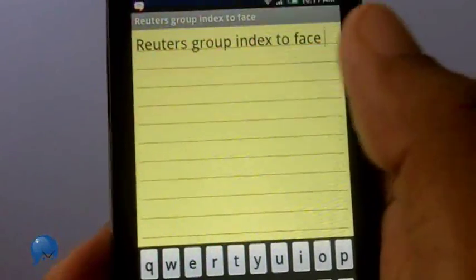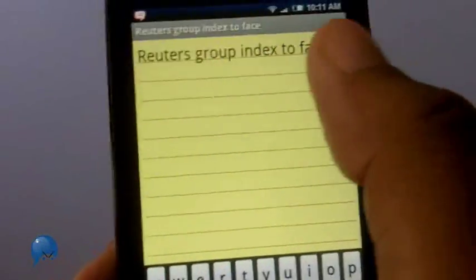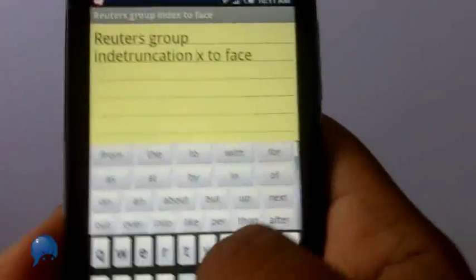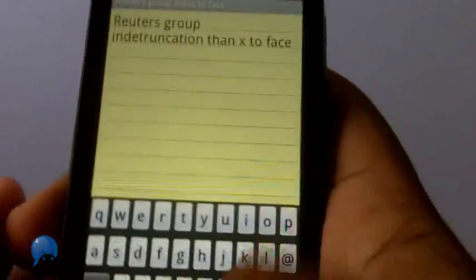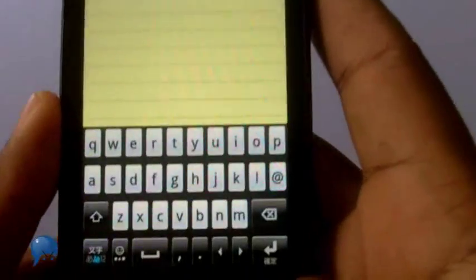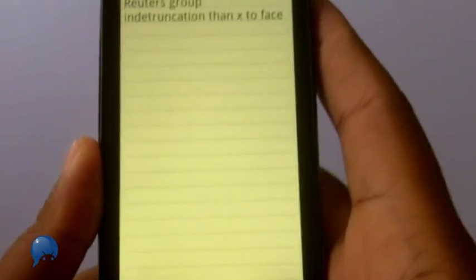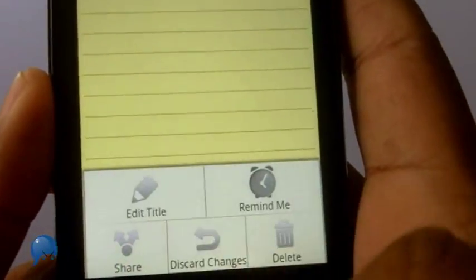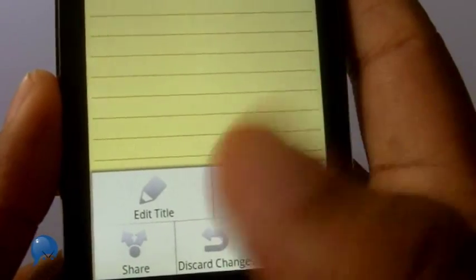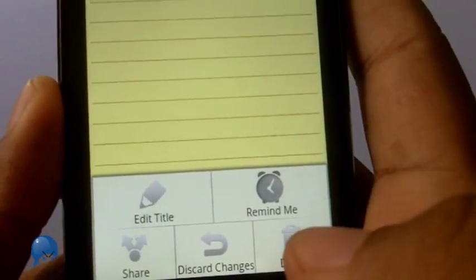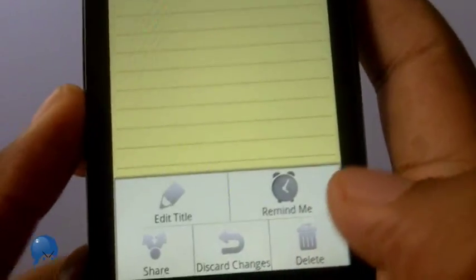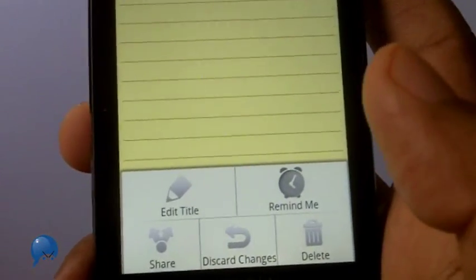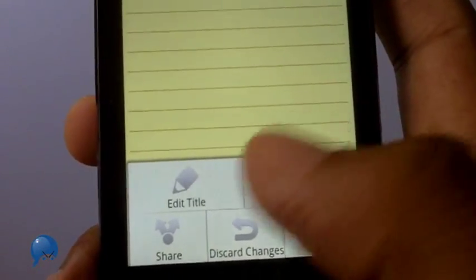Basically it's a notepad — you add your text and then you're done. When you're finished writing and want to save, you can edit the title, share it, or set a reminder, like 'hey, at three o'clock look at this note and do what's in there.'